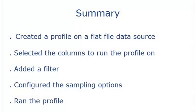That completes this demo. To summarize, we created a profile on a flat file data source, selected the columns to run the profile on, added a filter, configured the sampling options, and then ran the profile.